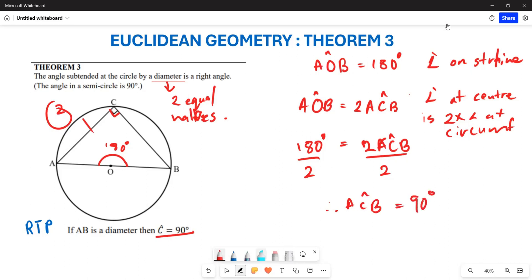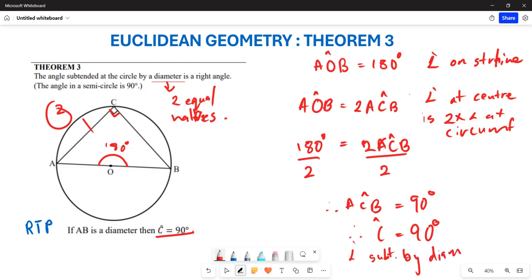Therefore, angle ACB is equal to 90 degrees, and we conclude that angle C is equal to 90 degrees. This is because it is an angle subtended by a diameter. An angle subtended by a diameter forms 90 degrees. This is the general proof of Theorem 3 — the diameter subtends a 90-degree angle. Thank you very much.